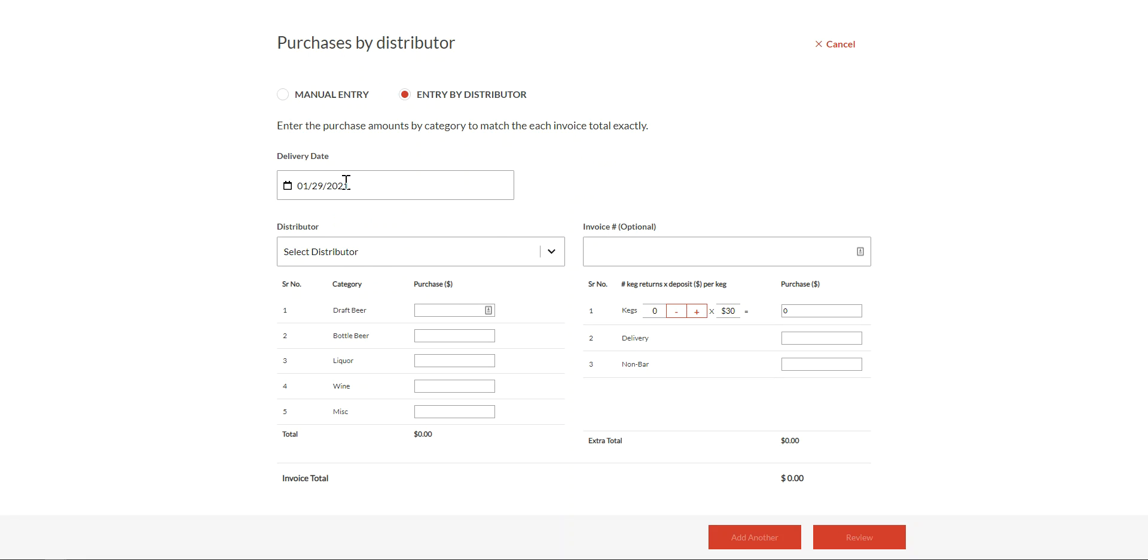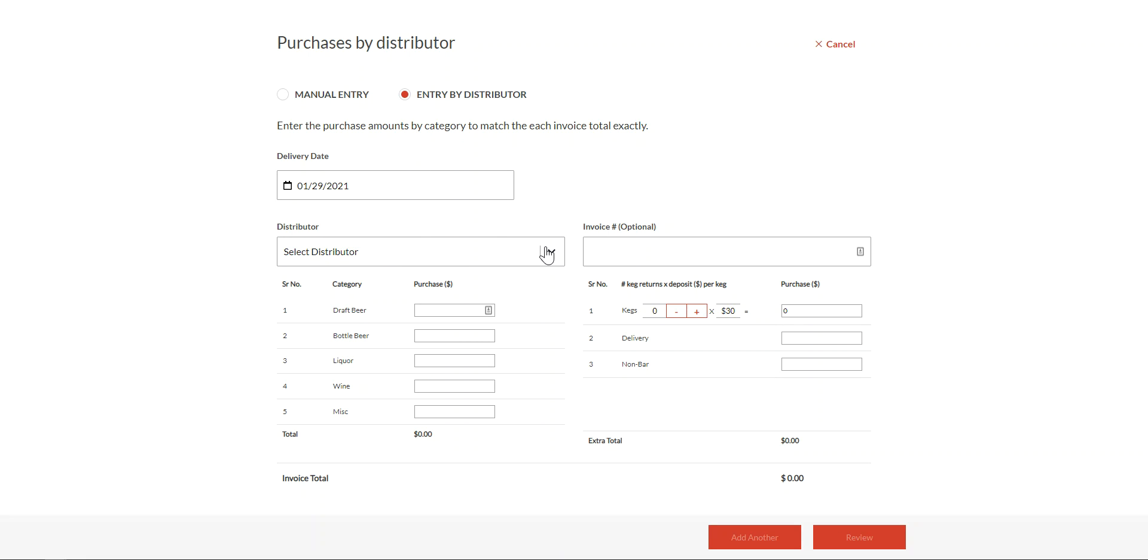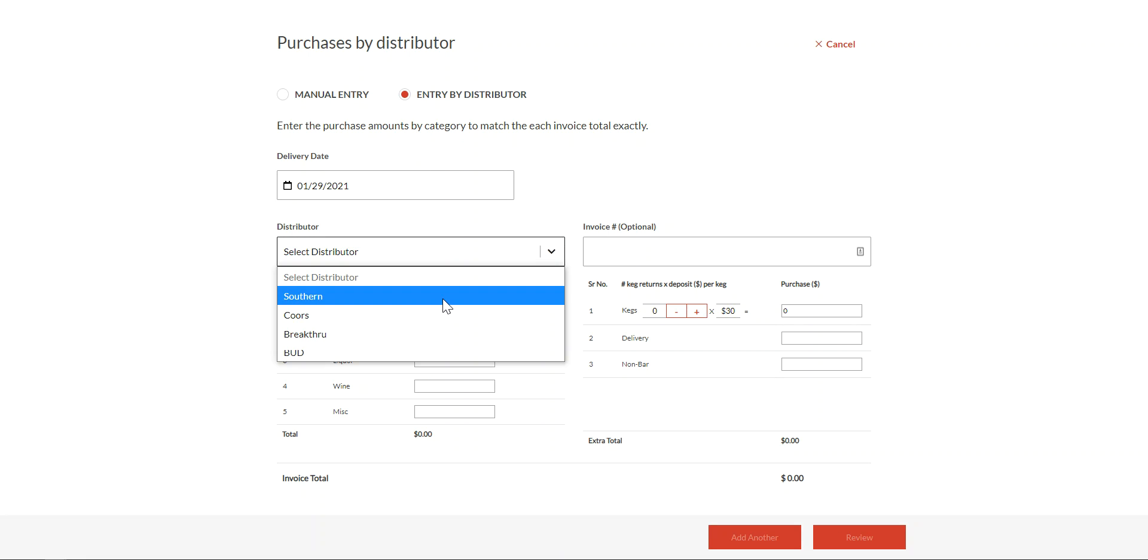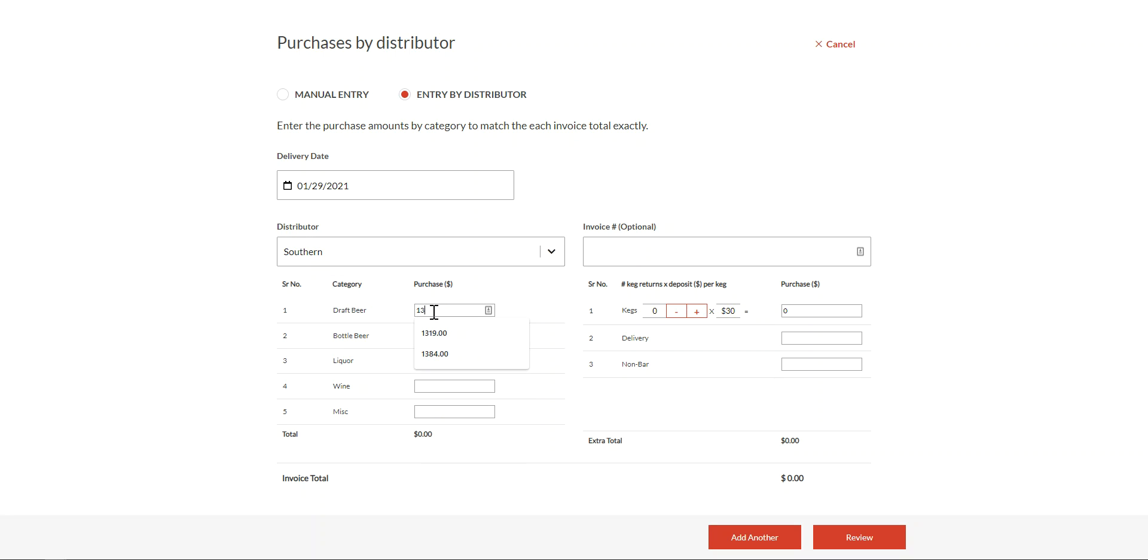We'll select the delivery date, select the specific distributor, and then enter the amounts. Again, I can use addition here if I purchase one keg for 130 and another one for 120. You can enter that and the software will do the math.